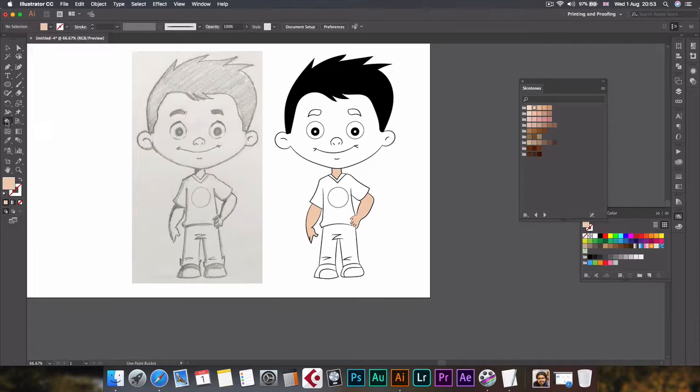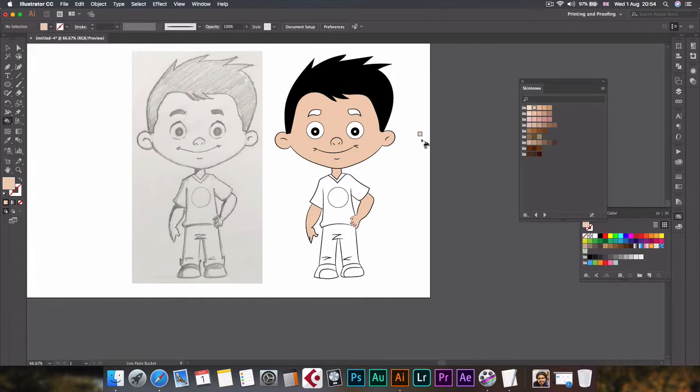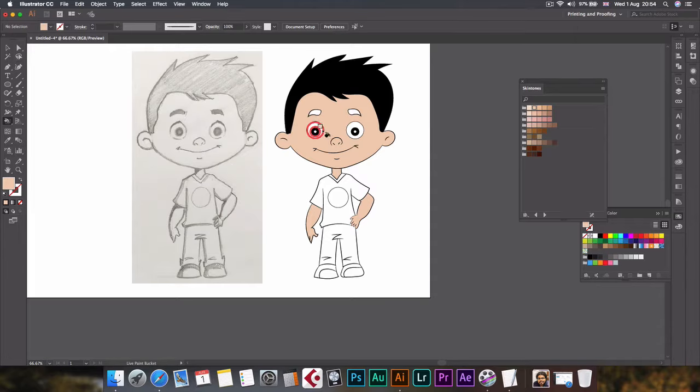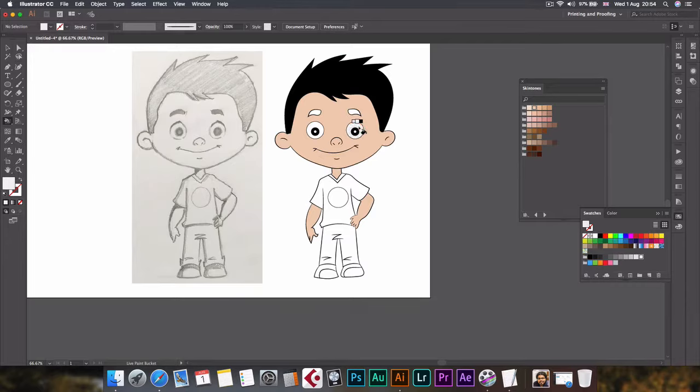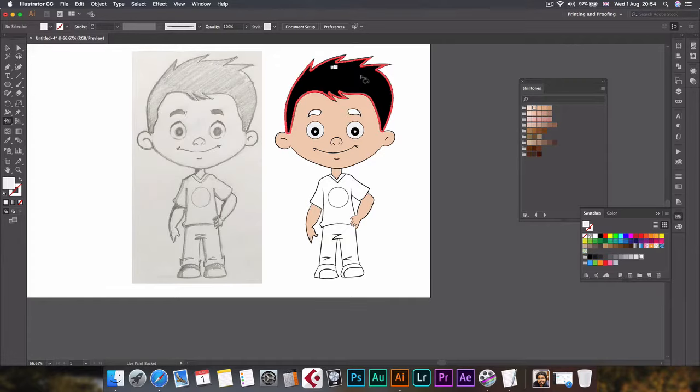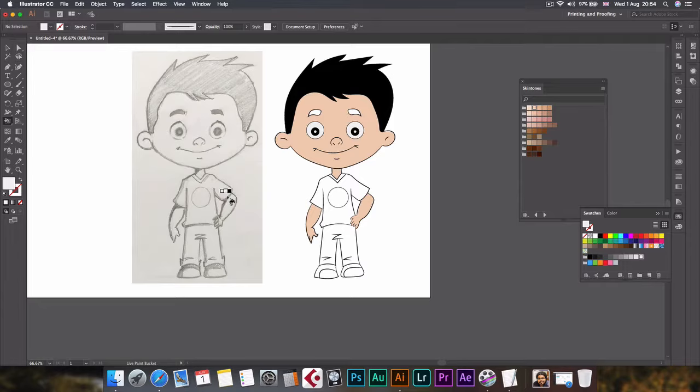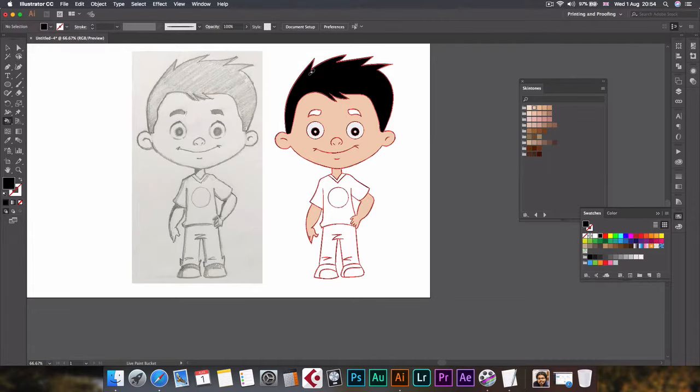So now we have deleted all the excesses. Now I'll go back to live paint bucket tool and this color of the skin. Now the skins are colored. I'll fill these eyeballs with white. And also, if you want to select this color only or any color from the artboard, just press Alt key and eyedropper tool will be selected automatically. Just click on that color and that color will come here and release the Alt key.